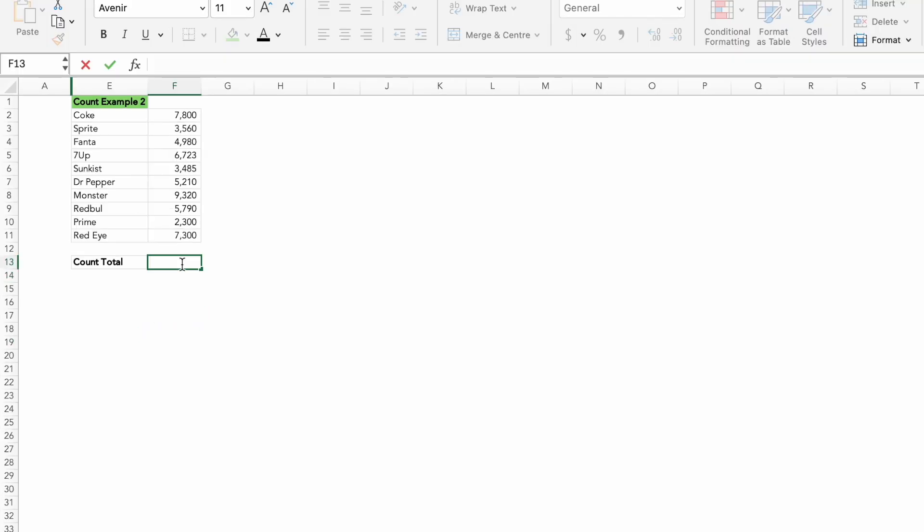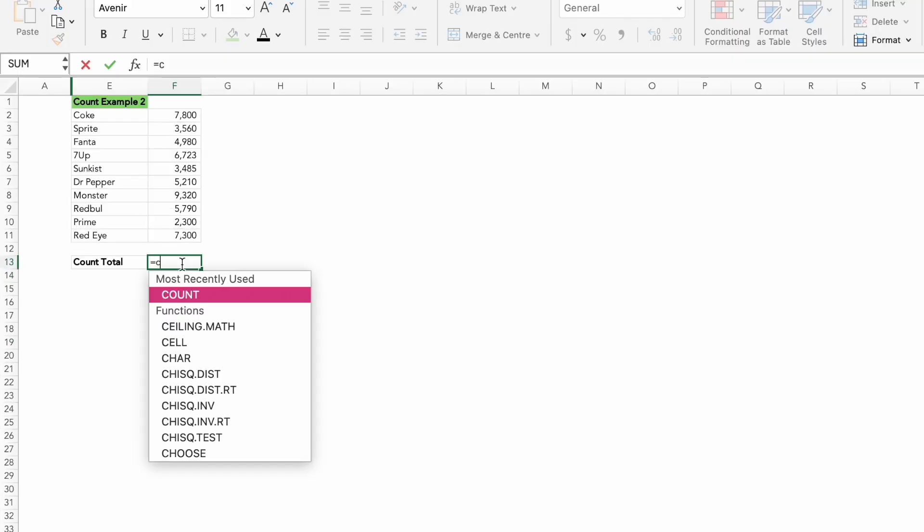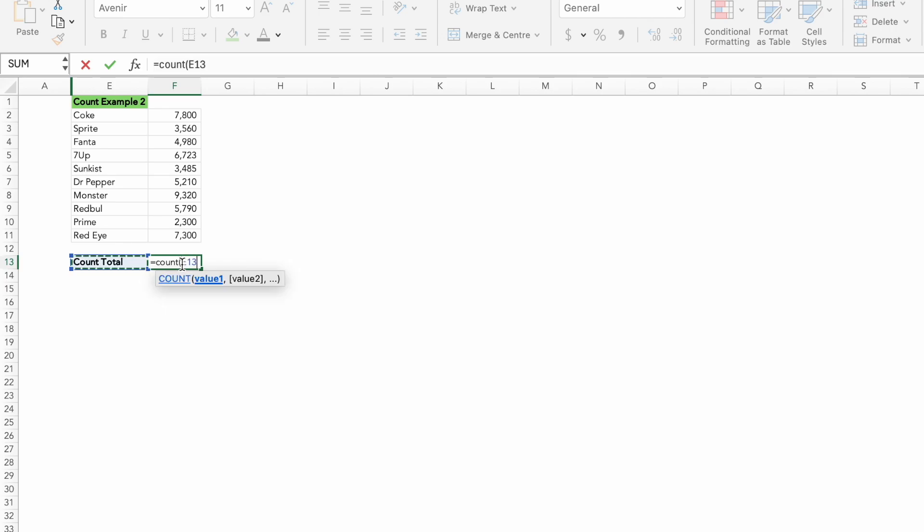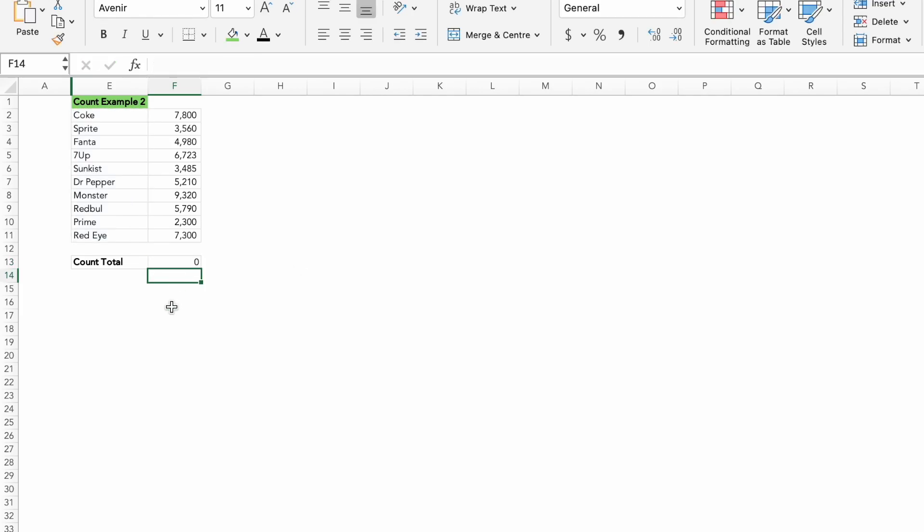For example, I'm doing the text count. The value will display as zero.